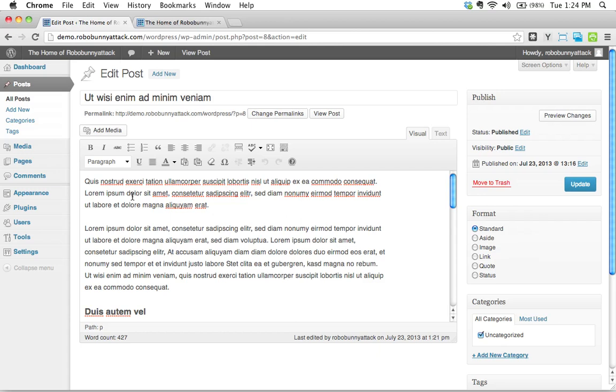In fact, what you see is what you get is often abbreviated to WYSIWYG. So if you ever hear somebody talk about a WYSIWYG editor, they're really just talking about any editor that allows you to see what it is that you're doing.